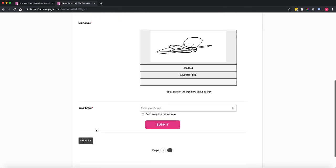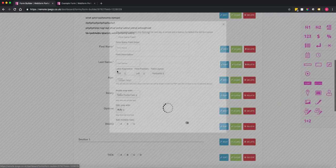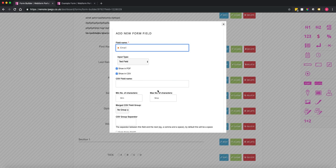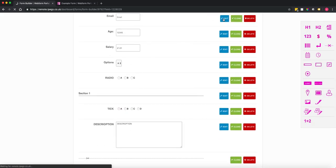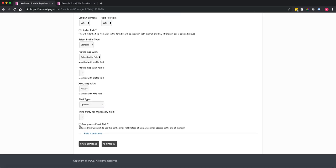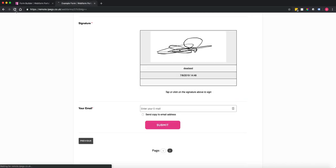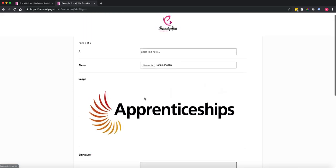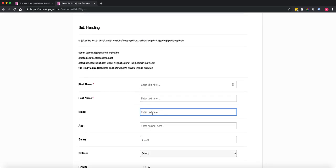With anonymous web forms, it automatically adds a default email address field to the bottom of the form. If you've already asked for the person's email address within the form, go into that field's settings and tick the anonymous email field button. This tells the system you've already collected the email, so they don't need to enter it again at the bottom.